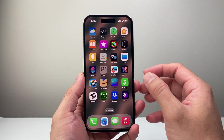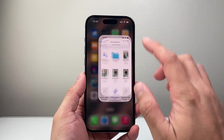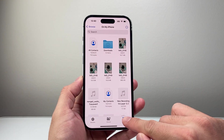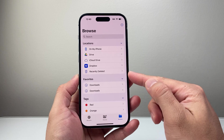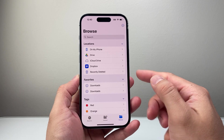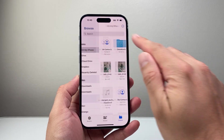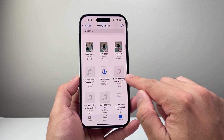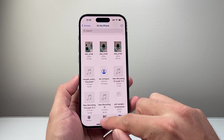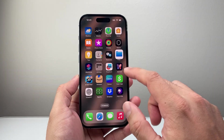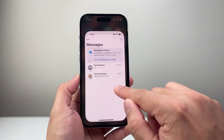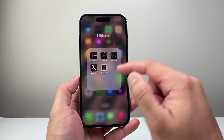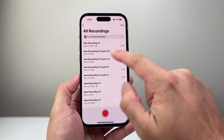First thing is you need to save the audio files to the Files app. So you can open up the Files app, browse, and then save it to one of these locations. Here I have audio files that I saved on my phone — I have two of them. Now usually audio files will come through your messages or from your recording of voice memos.